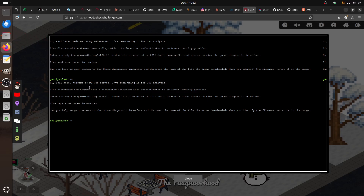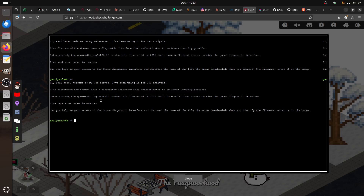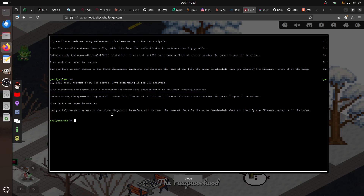Hi Paul, welcome to the web server. I've been using it for JWT analysis. I've discovered the Gnome have a diagnostic interface authenticating against a JWKS identity provider. Unfortunately, the Gnome recovery account from 2015 doesn't have sufficient access to view the Gnome diagnostic interface. We need to discover the name of the file the Gnome downloaded, and when we identify it, enter it in the badge.